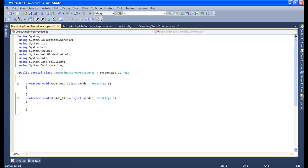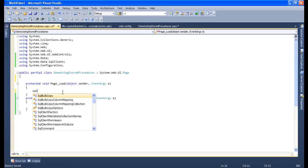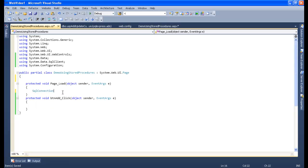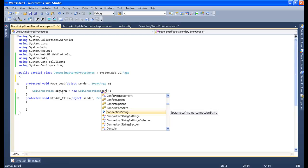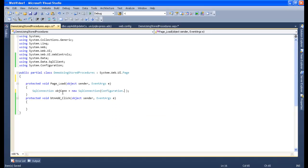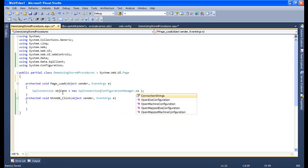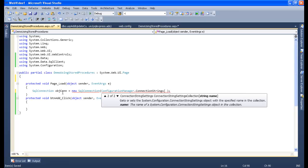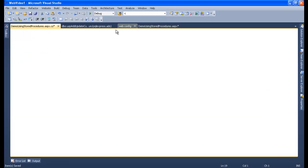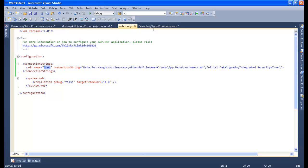Now let's create the SQL connection string. Let's create a SQL connection: 'objCon = new SqlConnection'. Then use 'ConfigurationManager.ConnectionStrings' and let's add the connection string name. Let's go to the web config file and check the connection string name — that is 'CONN'.